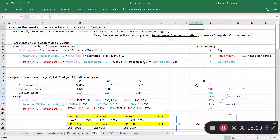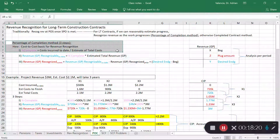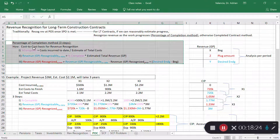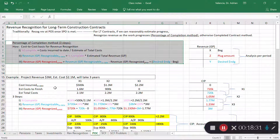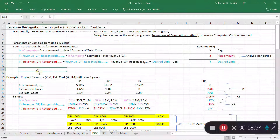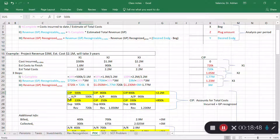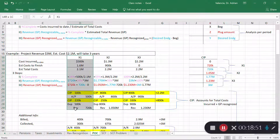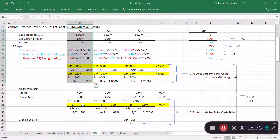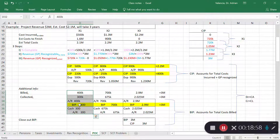Overall, accounting for long-term construction contracts is a straightforward one-two-three calculation: determine the percentage you're done, determine how much revenue you can recognize, and subtract what you've recognized in the past to get the current period amount. As you incur costs, they go into construction in progress. As you recognize revenue and expenses — i.e., gross profit — that also goes into construction in progress.